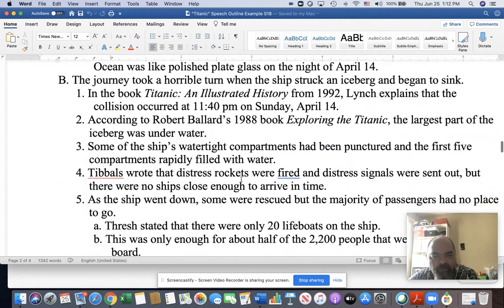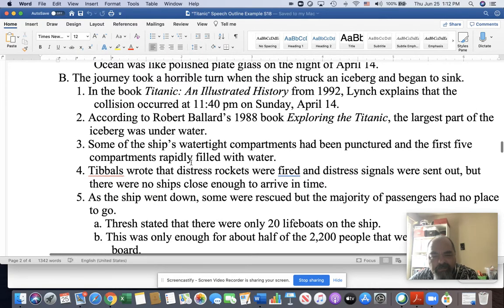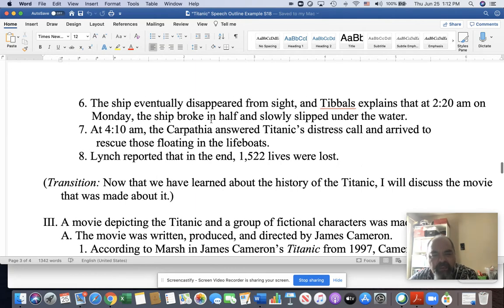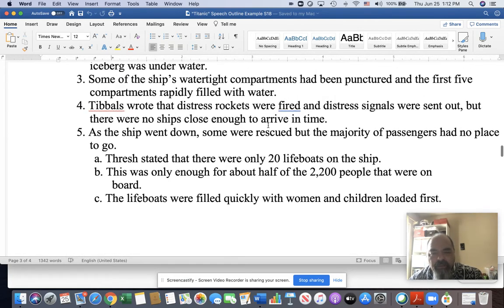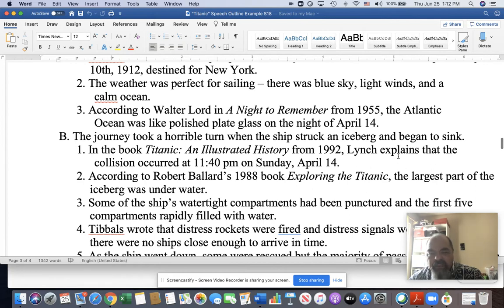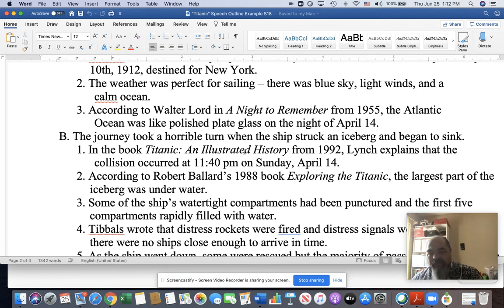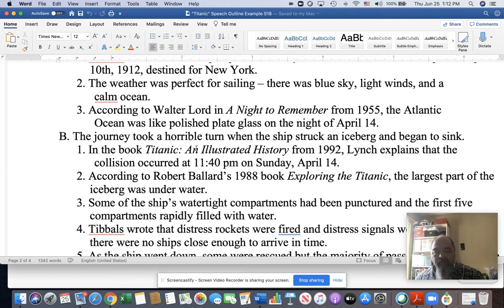You're going to make yours look like this one. Full sentences — nothing in bullet points, nothing in lists, nothing in partial sentences. Also, notice there's nothing in parentheses at the end of a sentence for an inline citation. Everything is included in the sentence itself because we want to write it just as we say it. This outline reflects a verbal, spoken, presented speech. In a journal article you might put items in parentheses at the end of a sentence for your research reference, but we don't do that here.